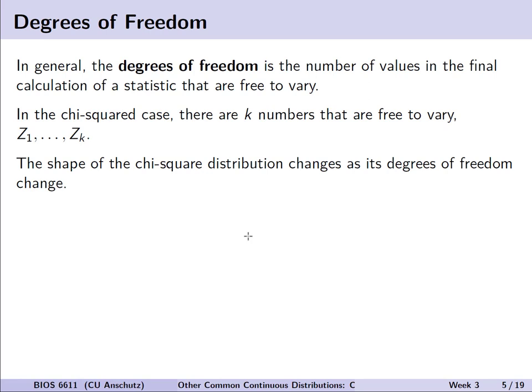What is the degrees of freedom and what does it really mean in this context? In general, the degrees of freedom represents the number of values in the final calculation of a statistic that are free to vary, or that we can use to estimate other parameters. In the chi-squared case, there are k numbers that are free to vary — we have z1 up to zk. The shape of the chi-squared distribution will change as its degrees of freedom changes.